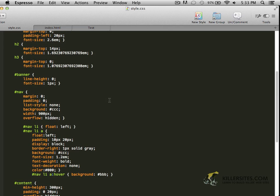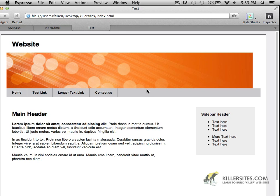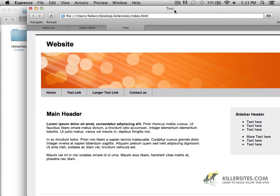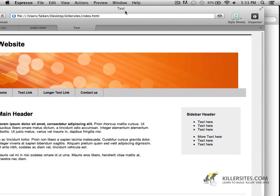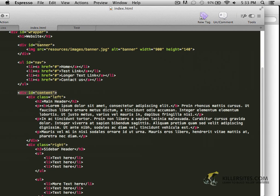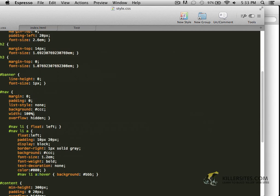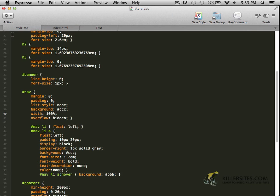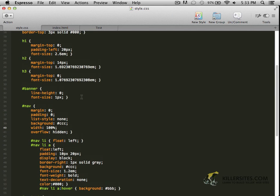So let me find those. The nav has a width of 900 pixels. And I can actually just set that to 100% instead. That should work. And it does. And then I also want to do the same thing to my banner element.